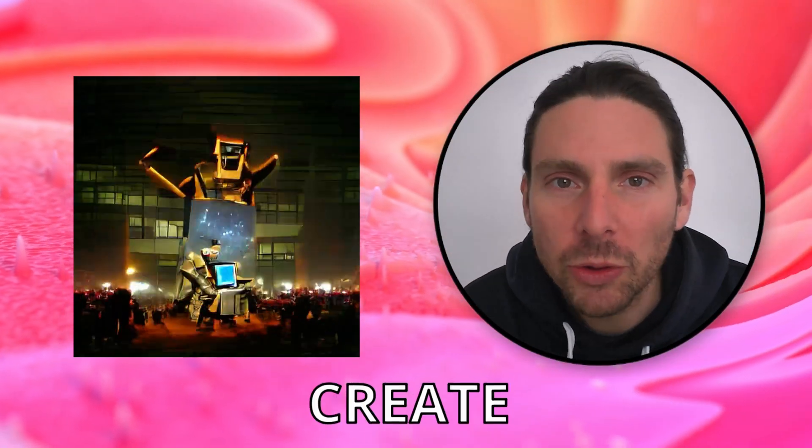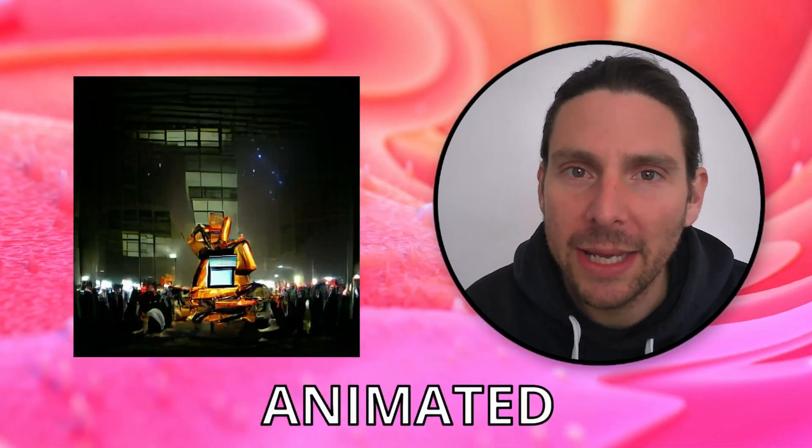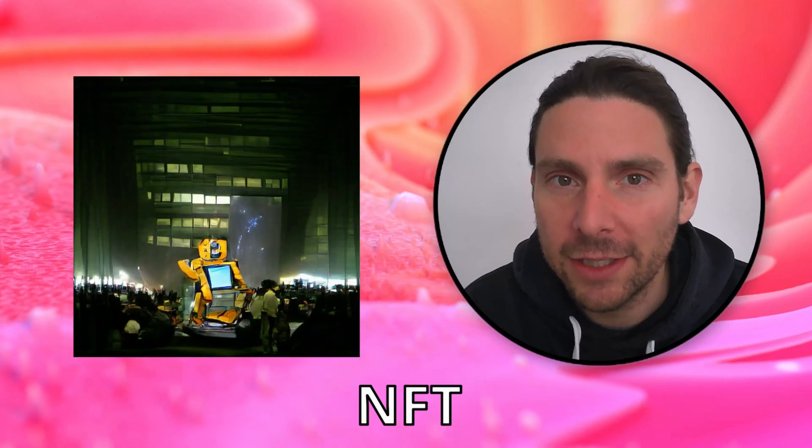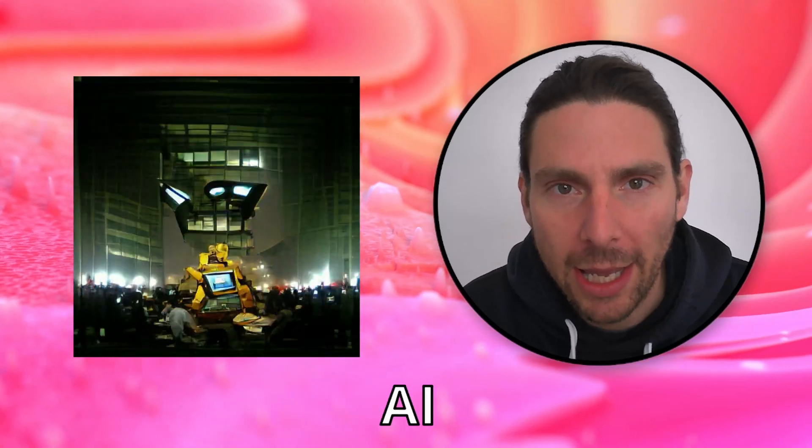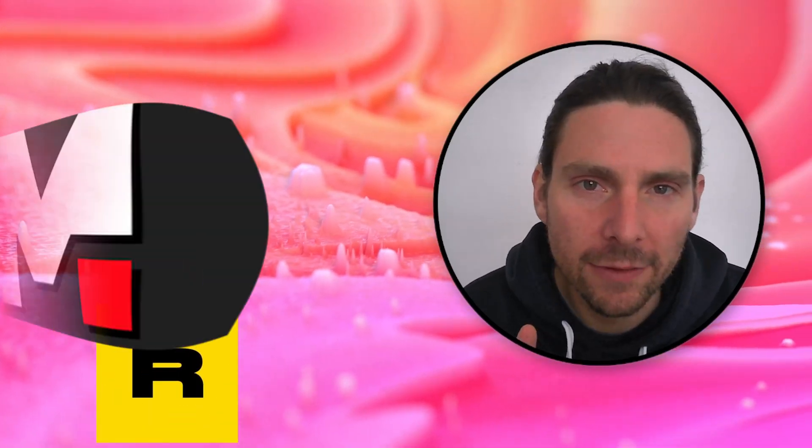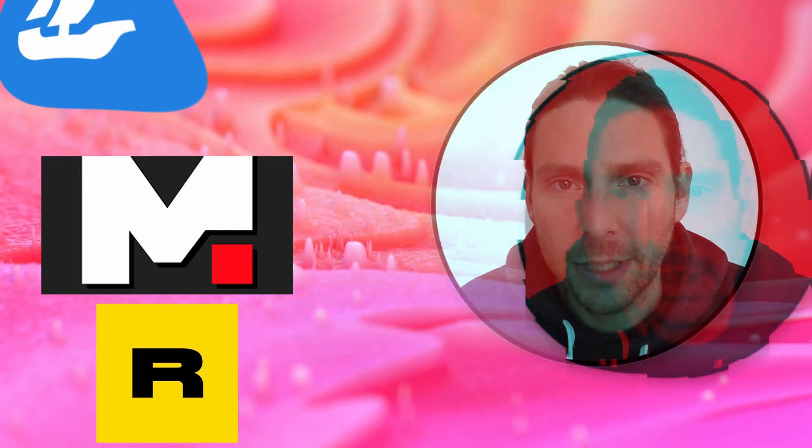In this video, I will show you how to create an animated NFT using AI. And after that, we are going to sell it on three different marketplaces.